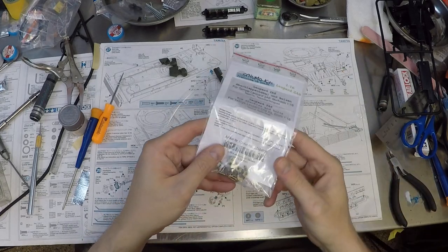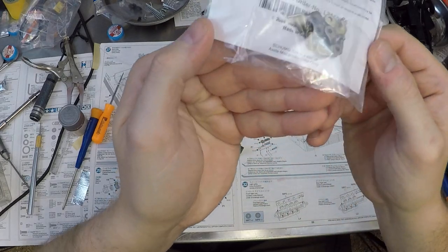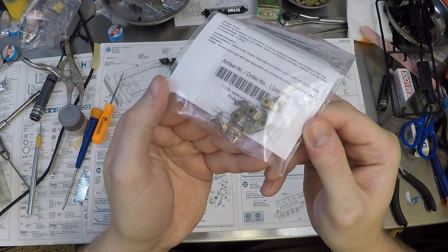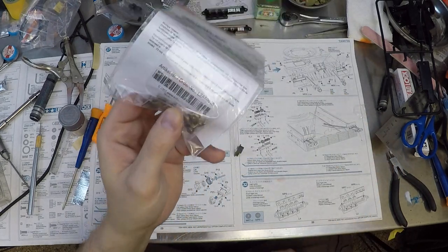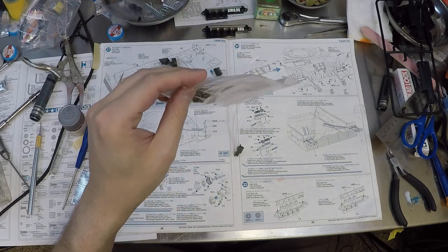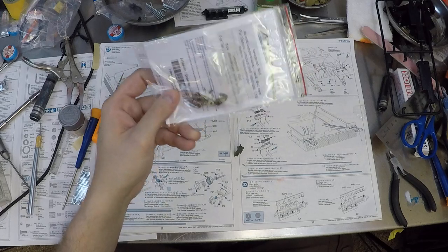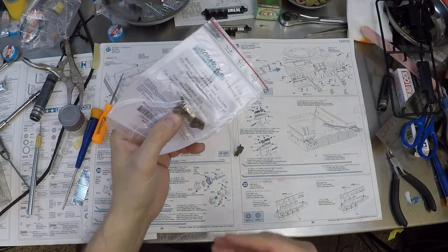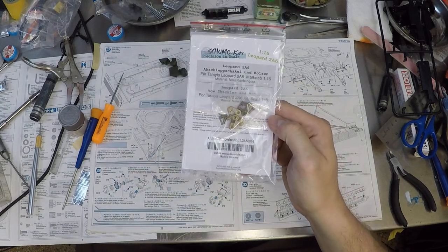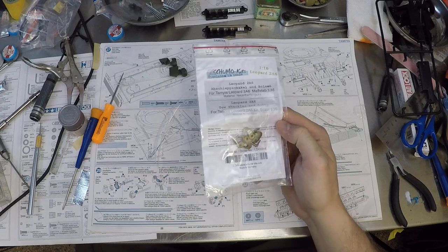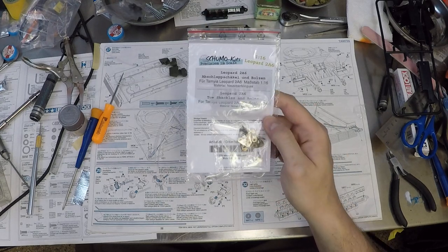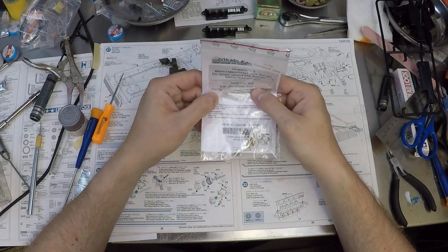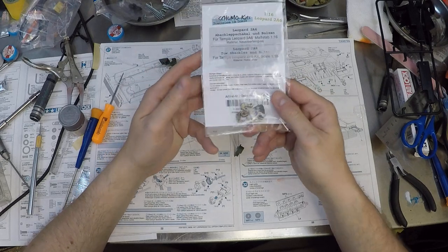Either way, I got some parts in the mail today at work from Shumo Kits, some little tow hooks and the little pins that go through the tow hooks. I'm still waiting on a few more bits of Shumo Kits coming via the slow boat from the fatherland, from Germany. These came from my friends over at Edo Armor. They're awesome people.